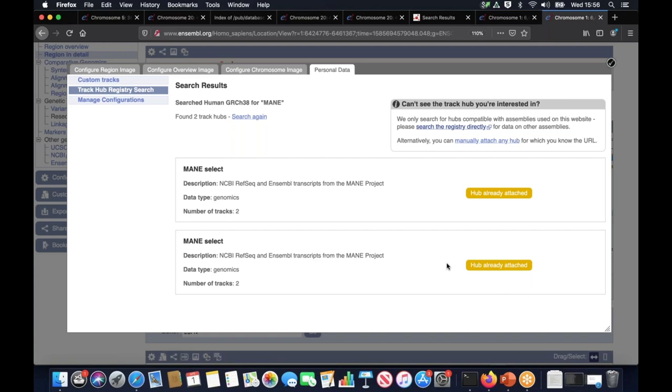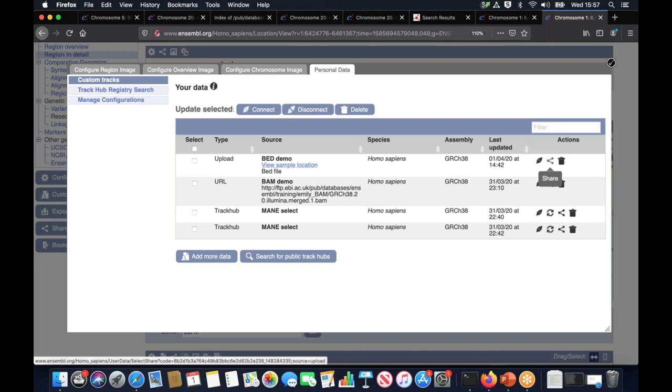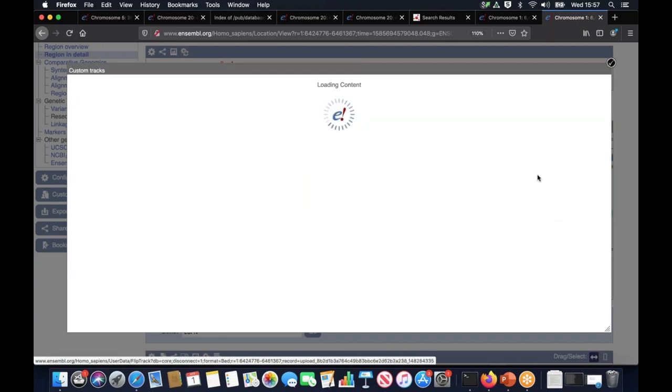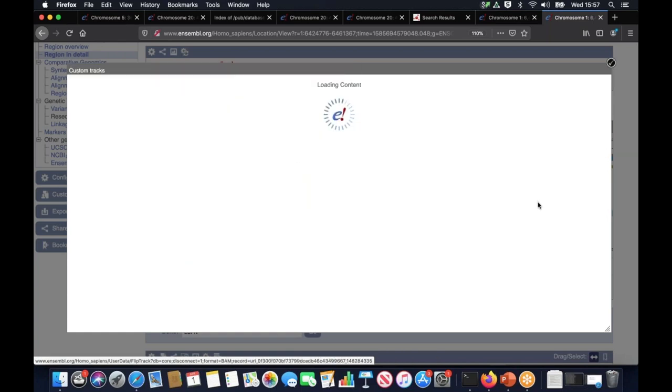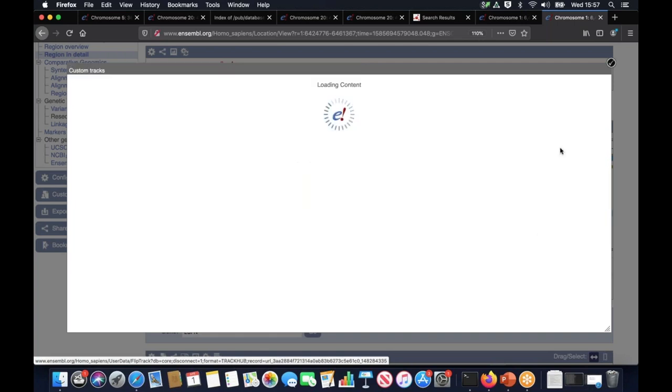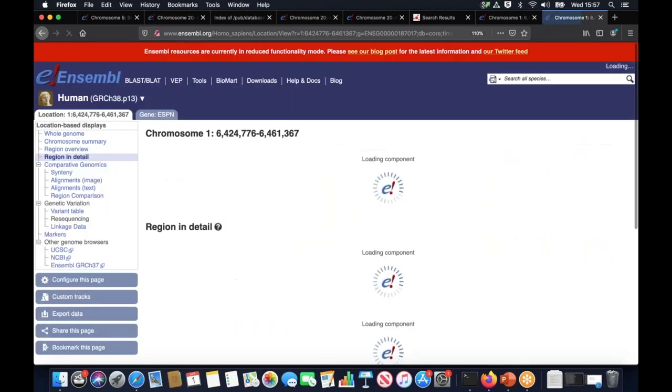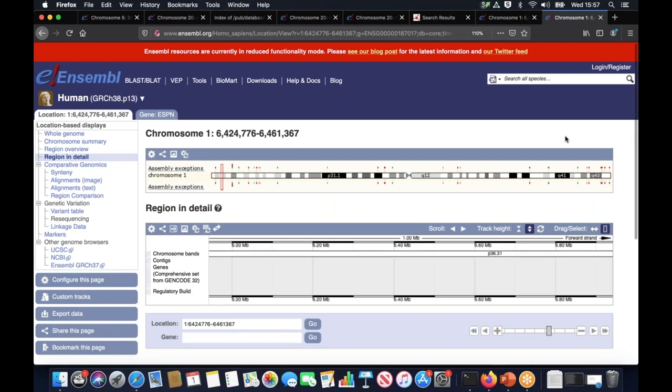Once you don't need your data anymore because you've done working with it, it's a good practice to delete or at least disconnect your tracks as a large amount of data might slow Ensembl down. To do so go to custom tracks where you can see all your added tracks listed here in this table where you have options to either share them or permanently delete or just temporarily disconnect. I'm just going to disconnect all of them and then I might just save. This is the end of our demonstration.